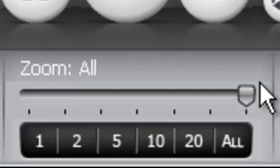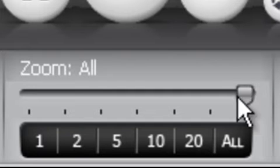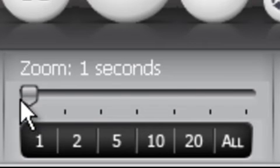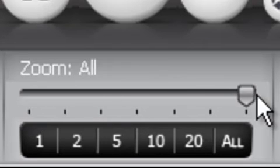In this current version, the way the zoom works is that we have a slider here that you can drag. You can go from essentially one second all the way out to the entire song.